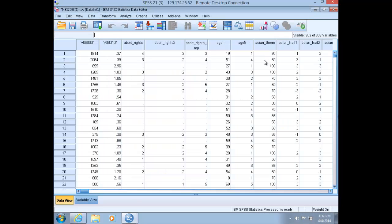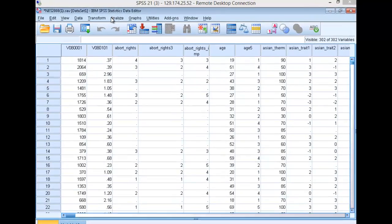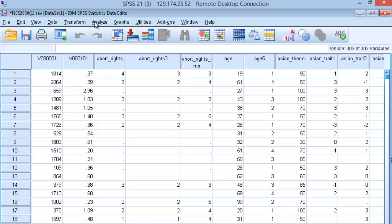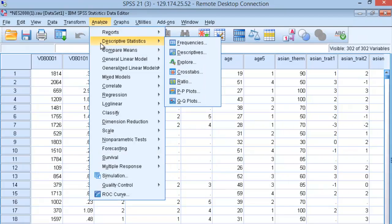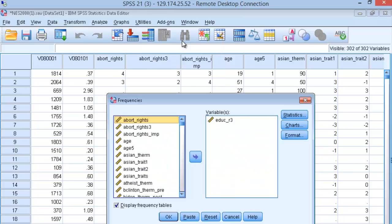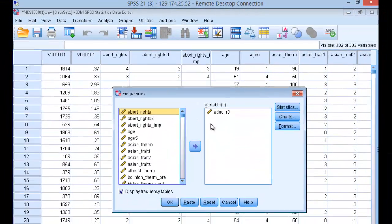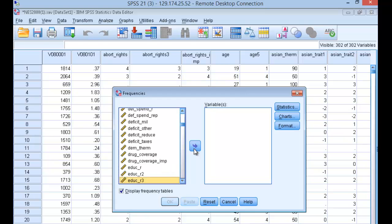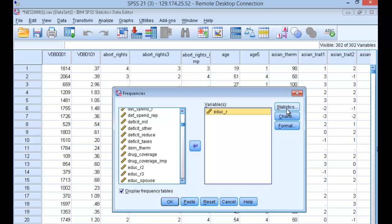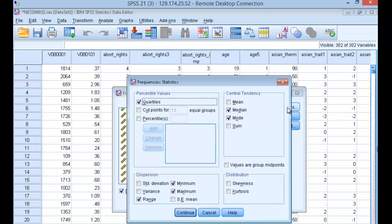Now let's look at an interval ratio level of measurement. Go back up to Analyze and Descriptive Statistics and Frequencies. We're going to take the education in three categories out of the variable pane, and we're going to select the edu underscore r variable level into our variable pane. Click on statistics.